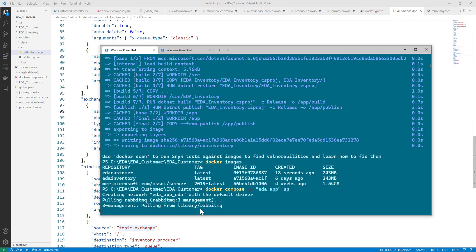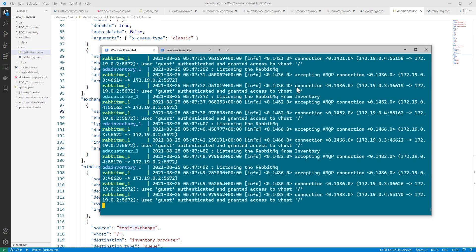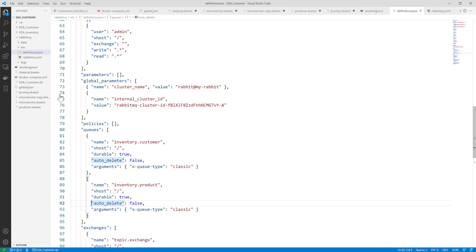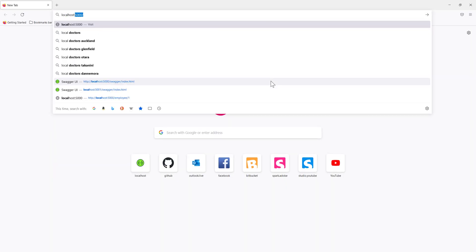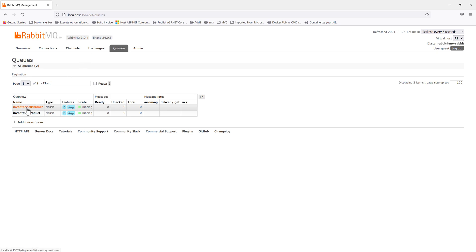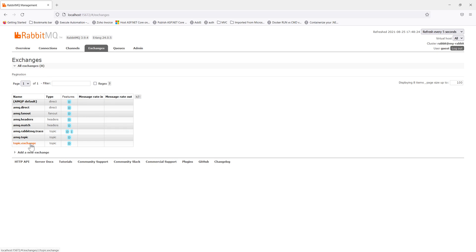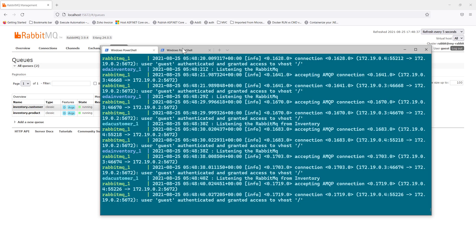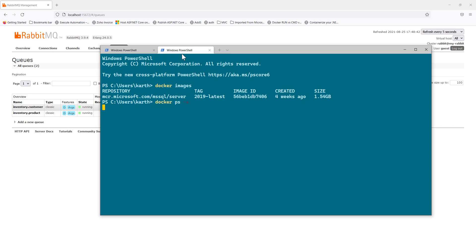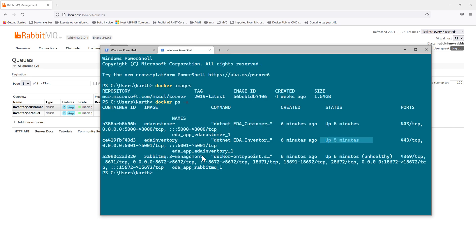The services are built to wait for RabbitMQ to be fully up before starting — that's a nice feature of the Docker Compose setup. The application is now up and running along with RabbitMQ. RabbitMQ is running on port 15672. In the Firefox browser at localhost:15672, you can see the `inventory.customer` and `inventory.product` queues are up, and the `topic.exchange` is active. All queues are being listened to by our services.